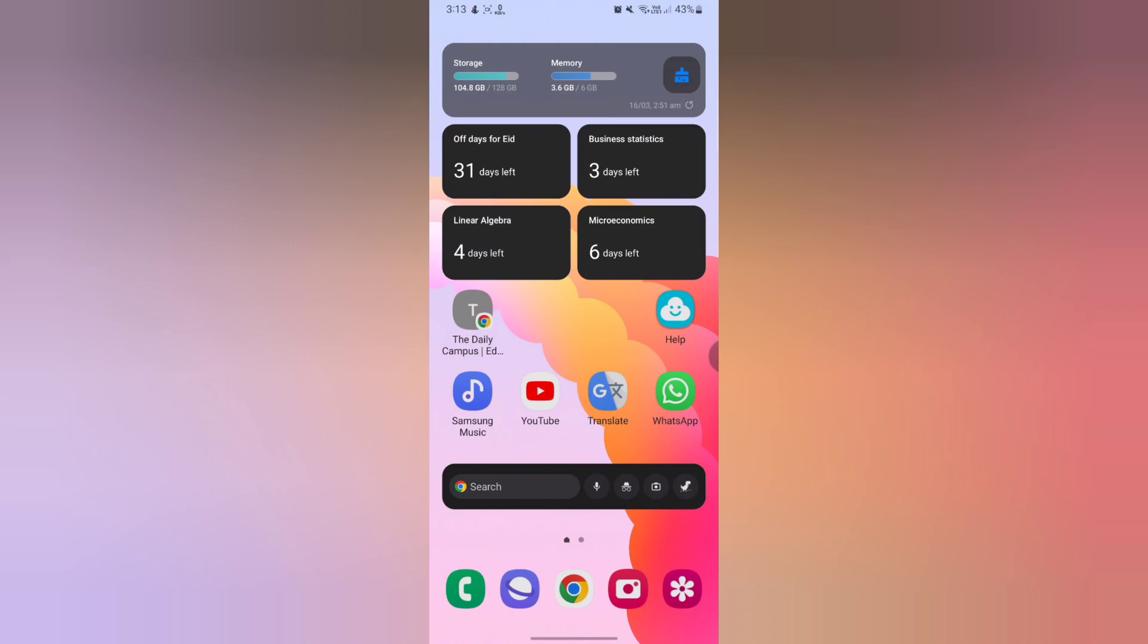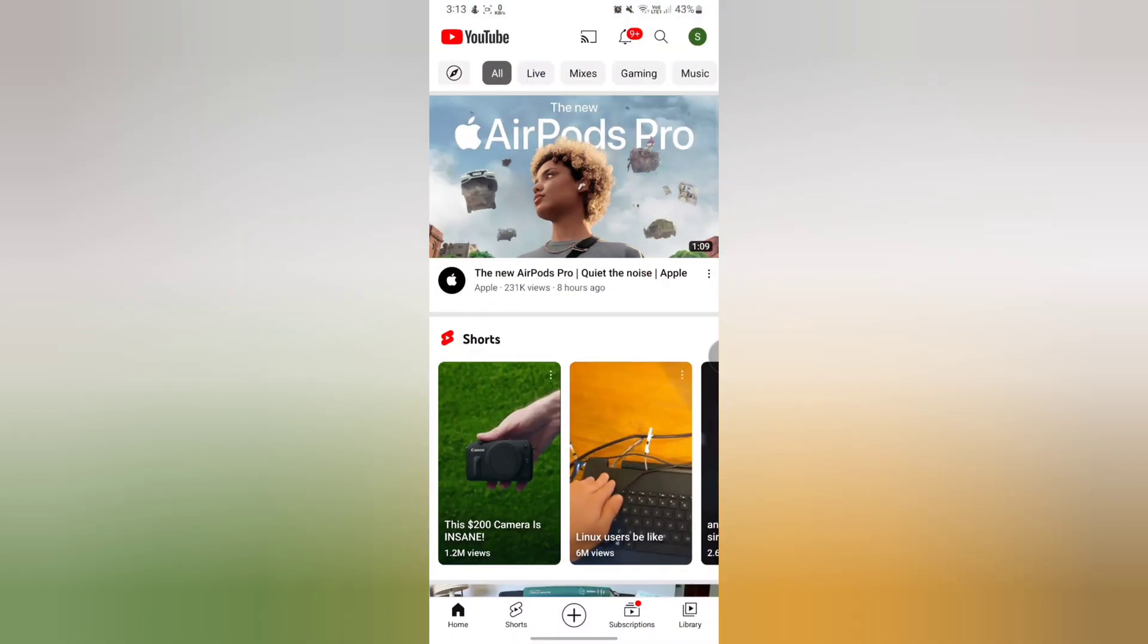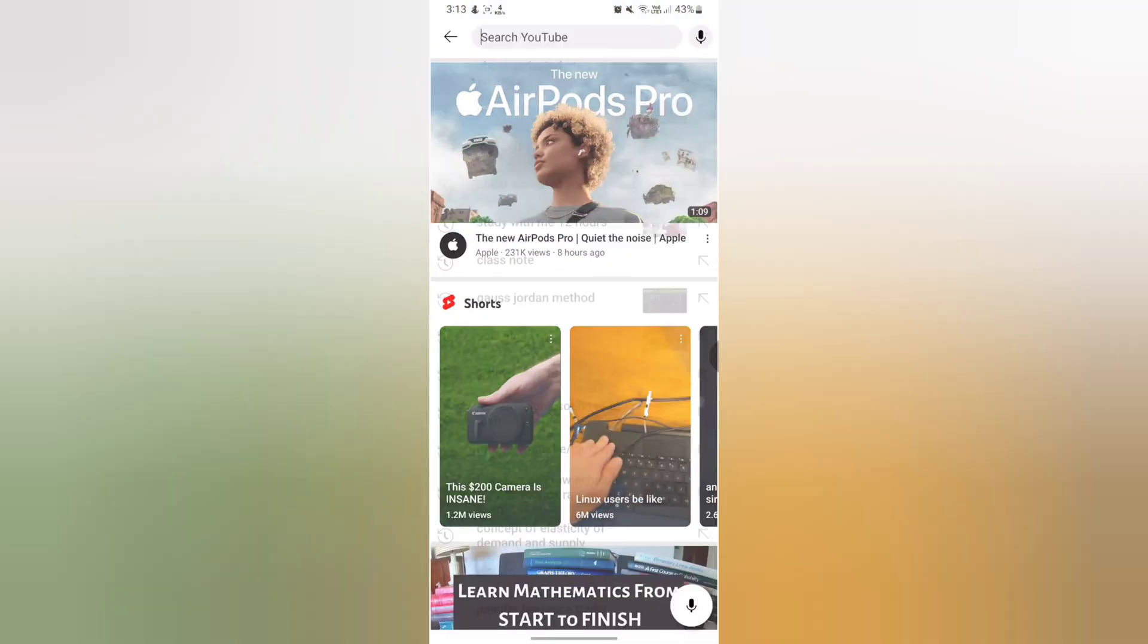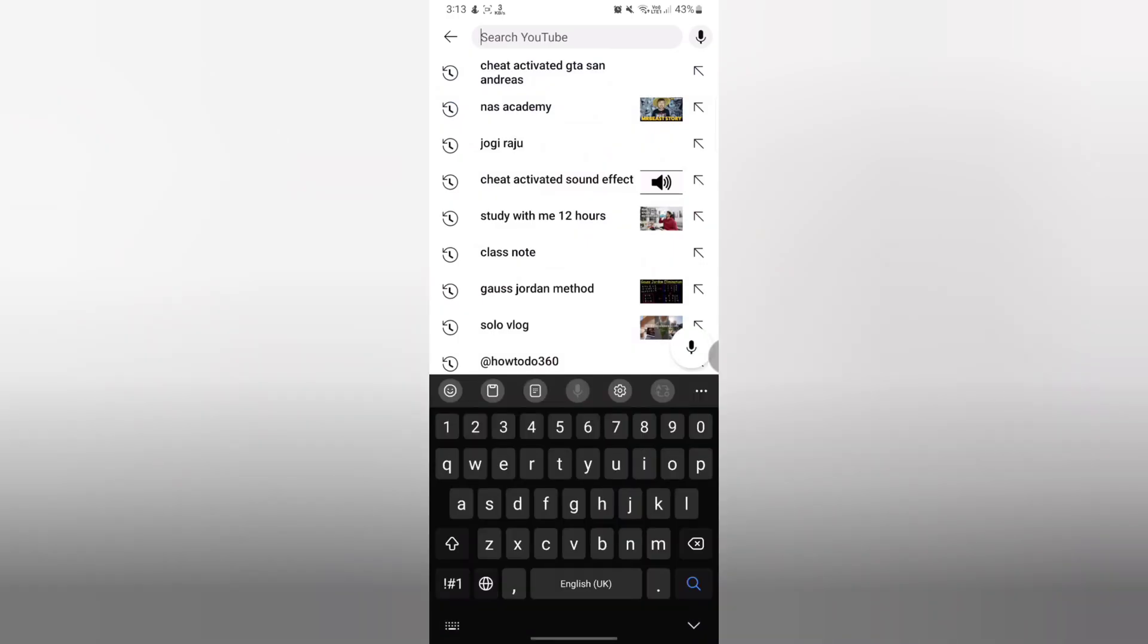How to delete YouTube search history. To do it, all you need to do is watch this video till the very end. So first of all, you have to open your YouTube app, and here as you can see